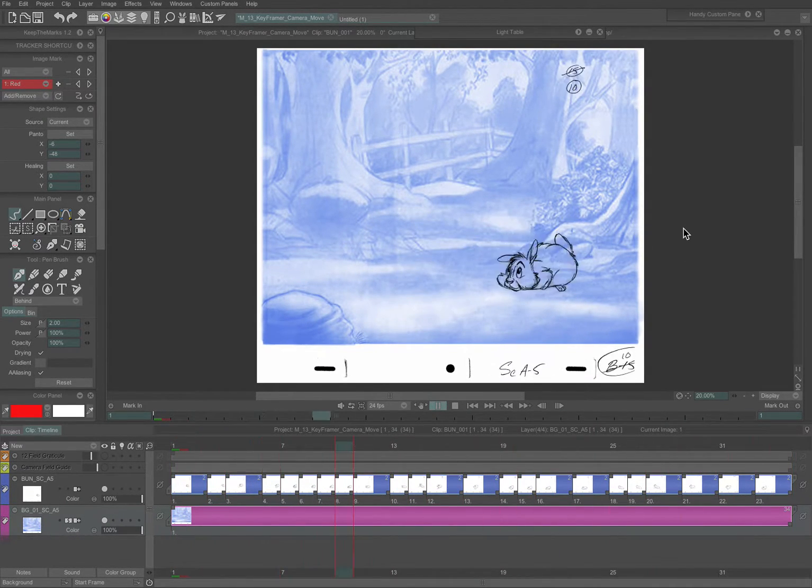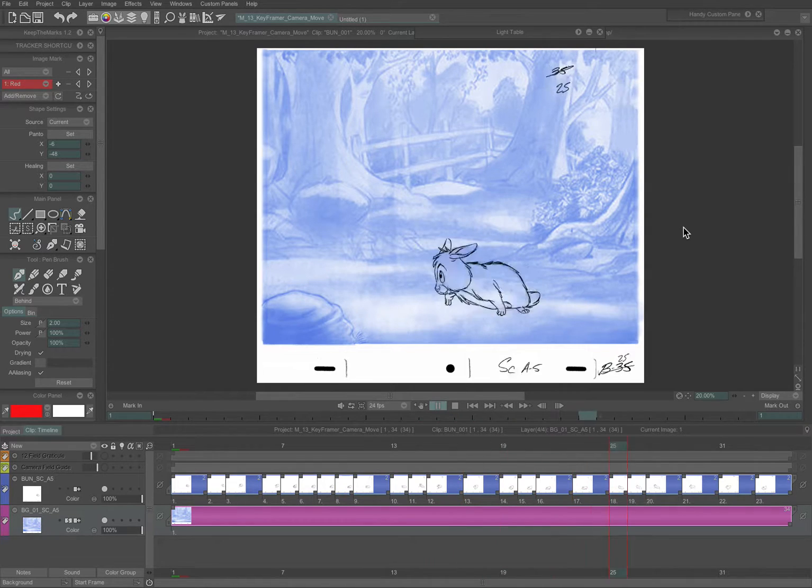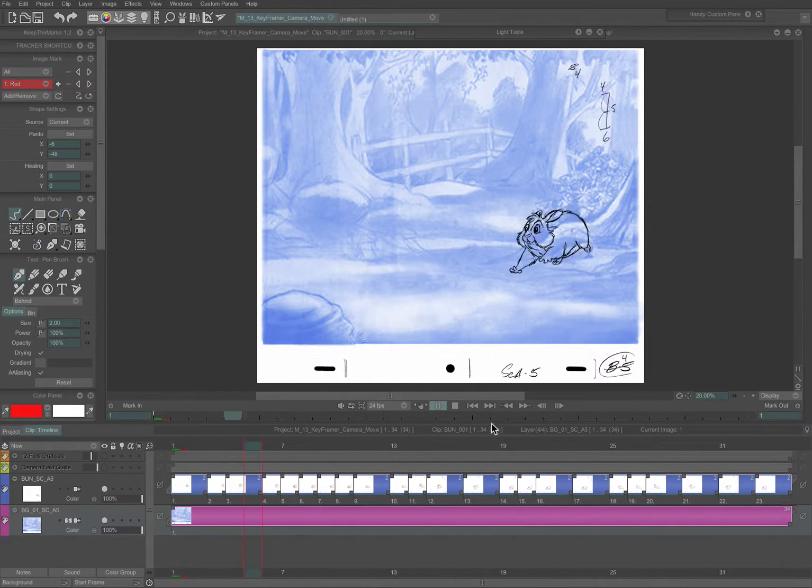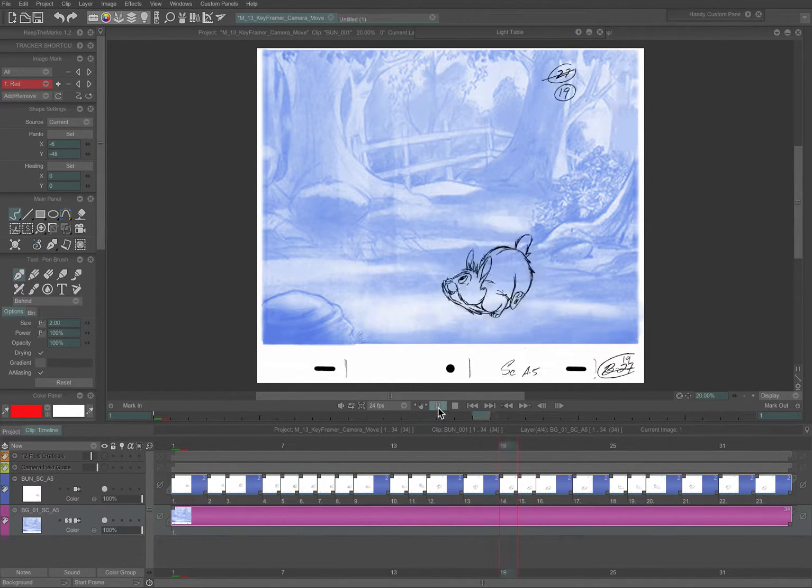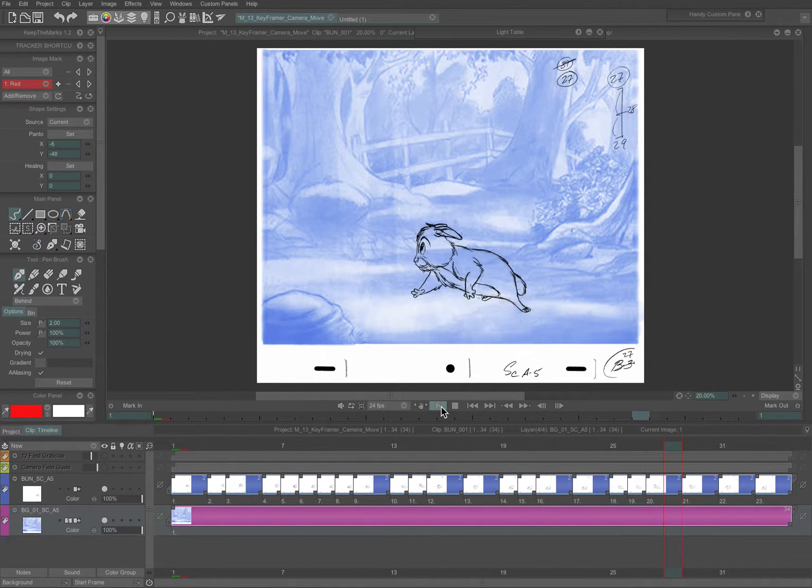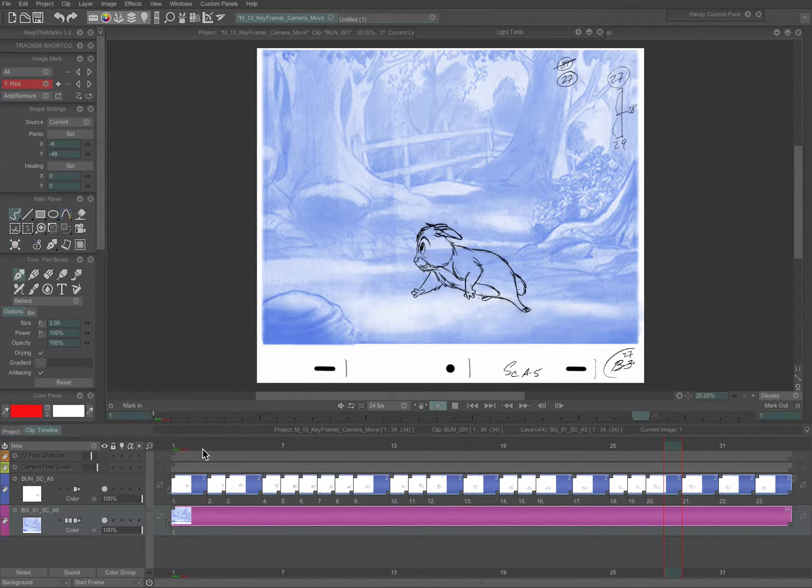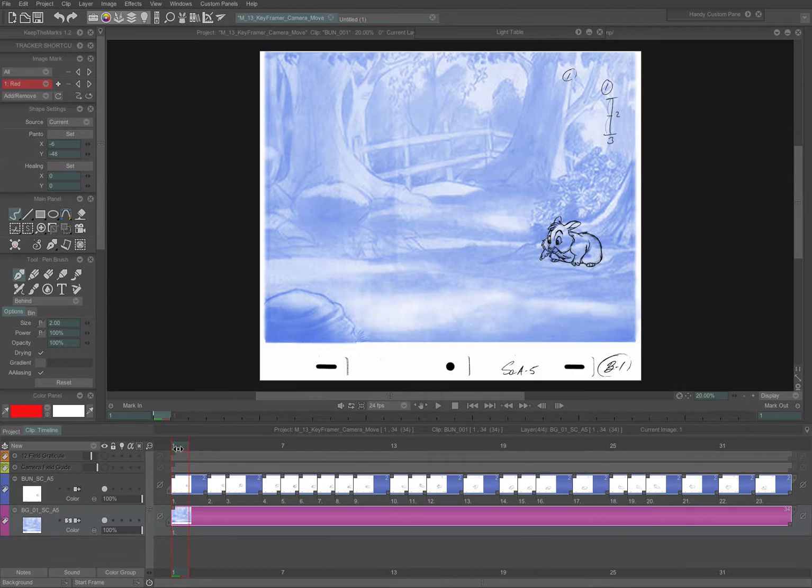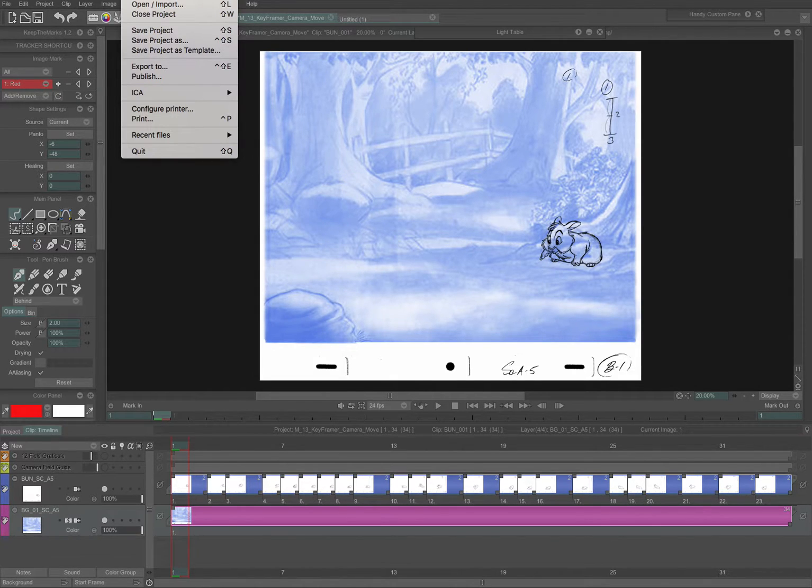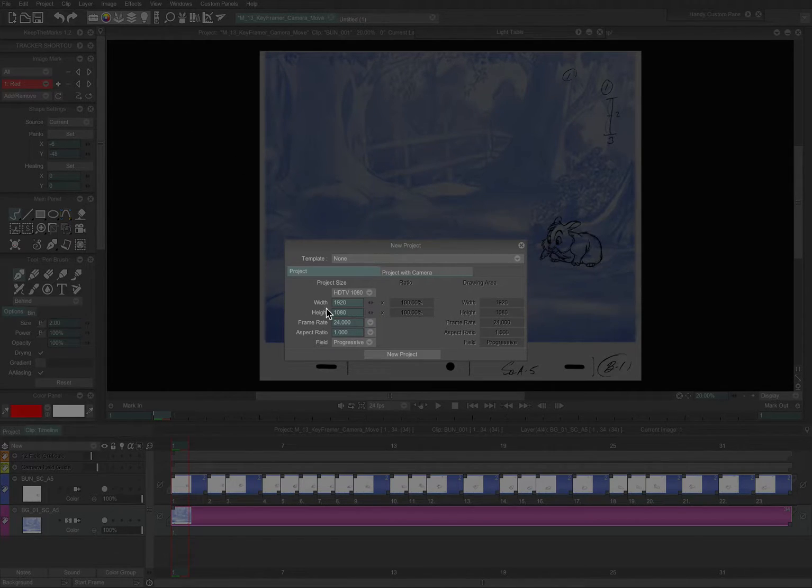A variation for doing a camera move in TV Paint is similar to the keyframer, but it has some slightly different functions, so I'm going to show you that. Again, we'll start here with our source layer, or our source layers, source scene, and create a new project from the file menu, new project.